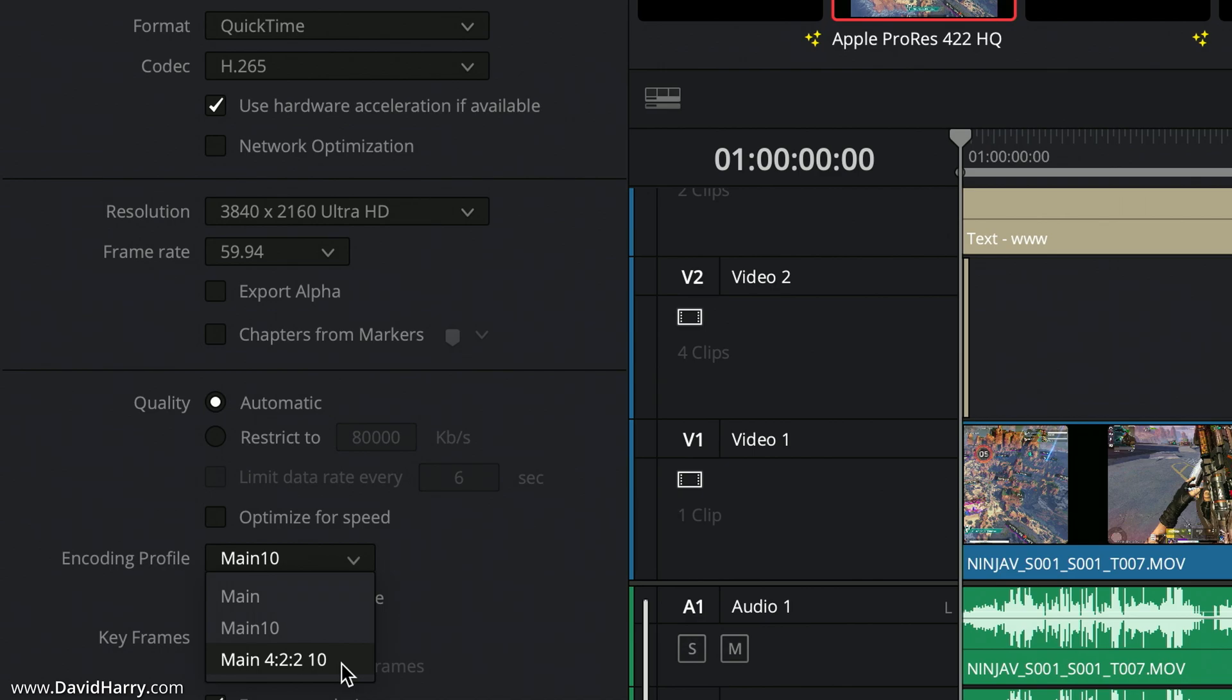In the past what I've been trying to do for certain encodes was to use Main 422 10, because that will give us 10-bit and 422 chroma subsampling. Regardless of the fact that this is going to be a heavily compressed interframe codec, it would still maintain 10-bit and 422 chroma subsampling, which is basically what you want to try and do to keep as close to your source as possible.